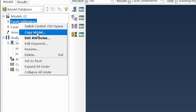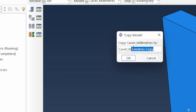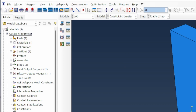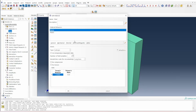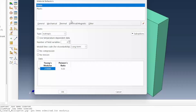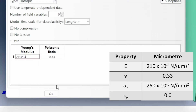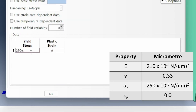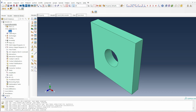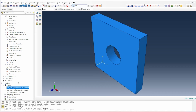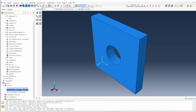For Case 3, we copy the model again for the micrometer system. The only change is in the material properties: Young's modulus becomes 210×10^-3 N/μm² and yield stress becomes 250×10^-6 N/μm², as established earlier. We submit that job as well.